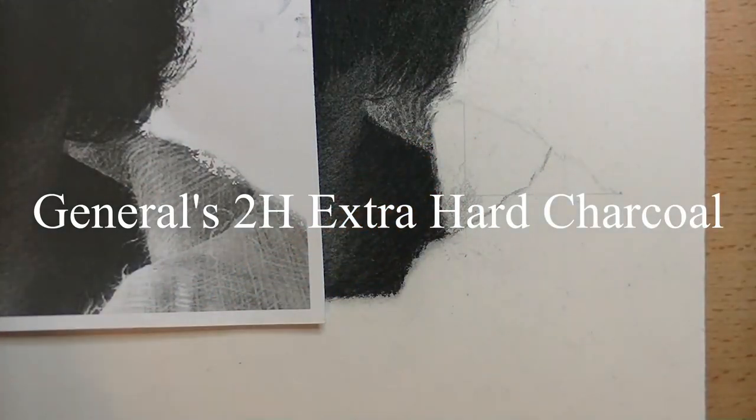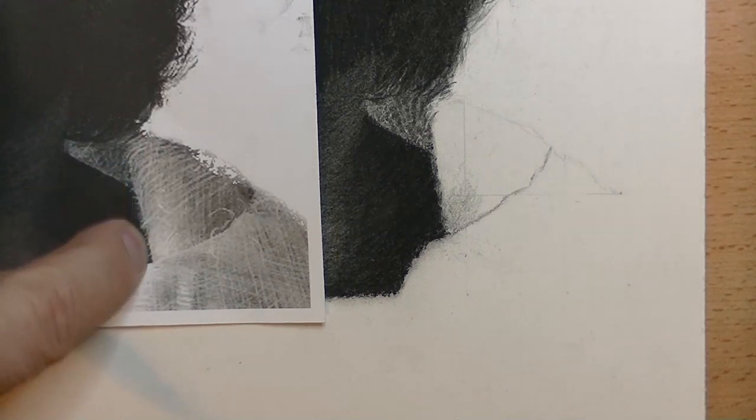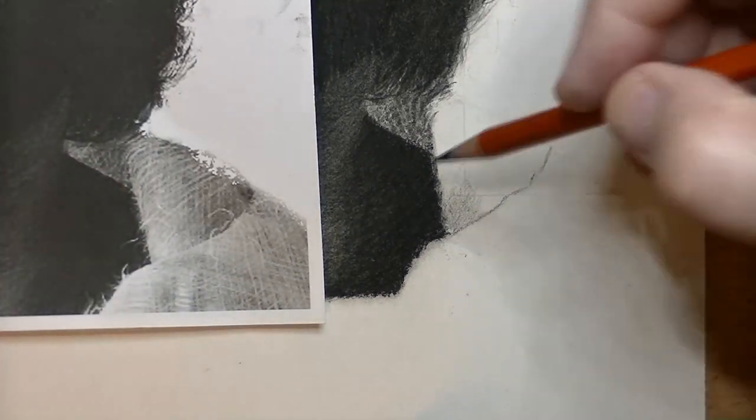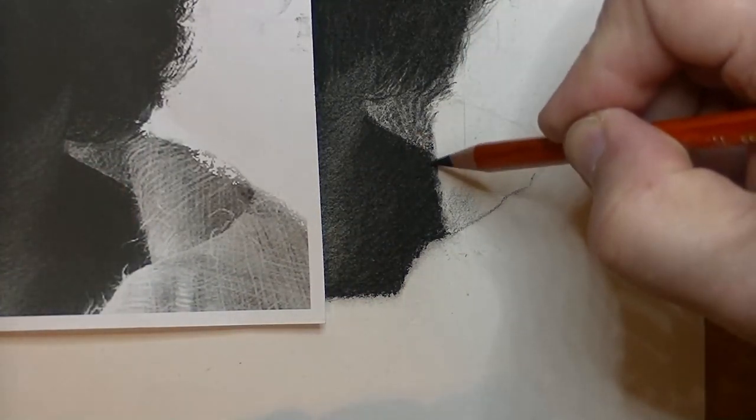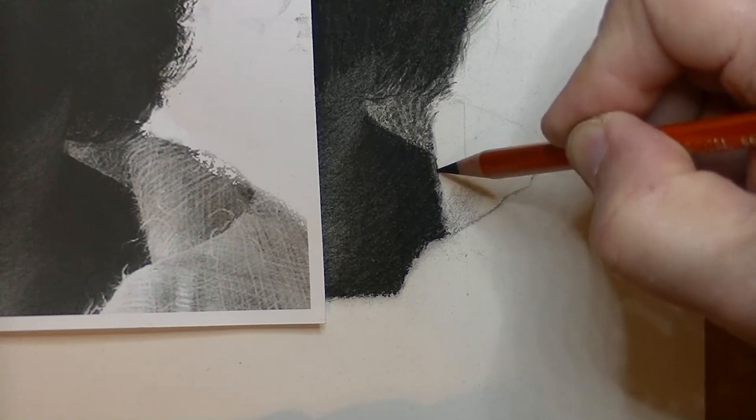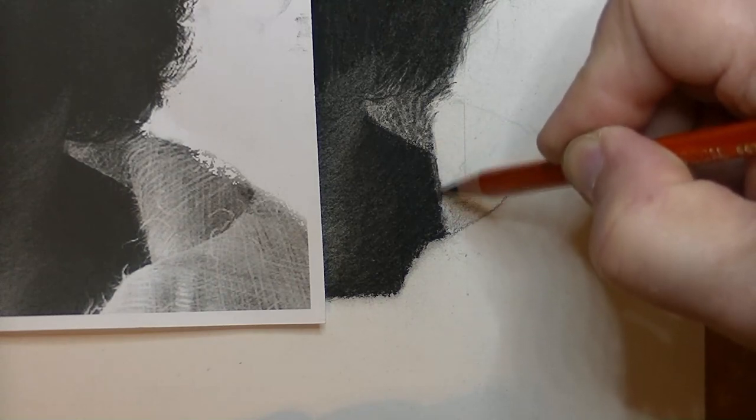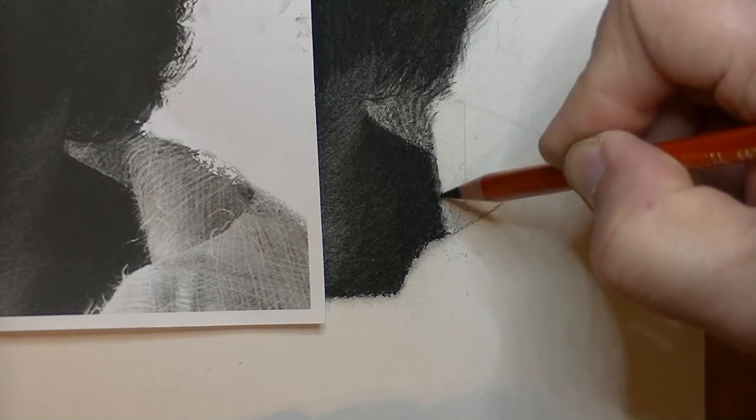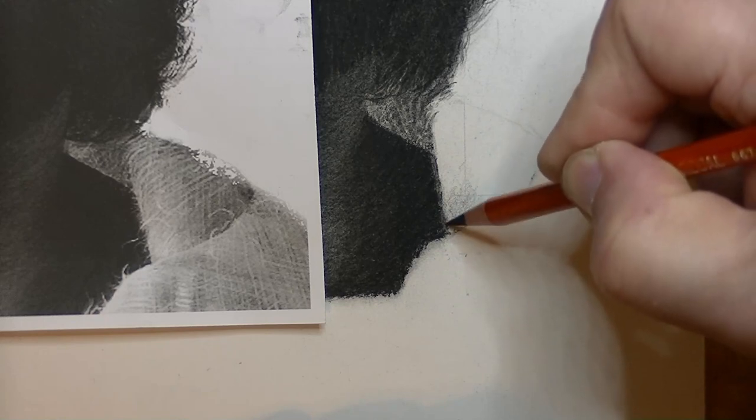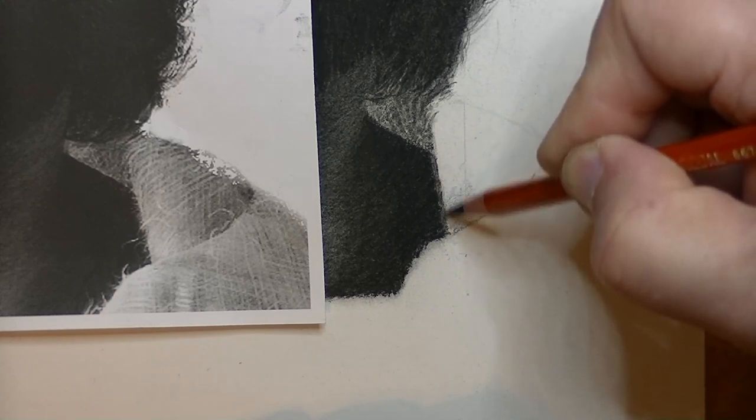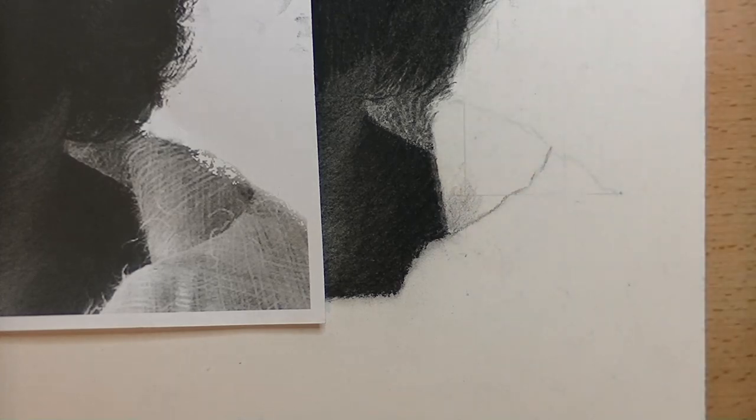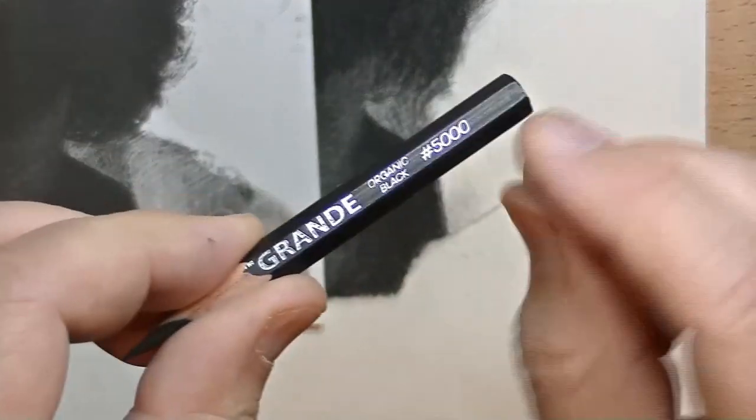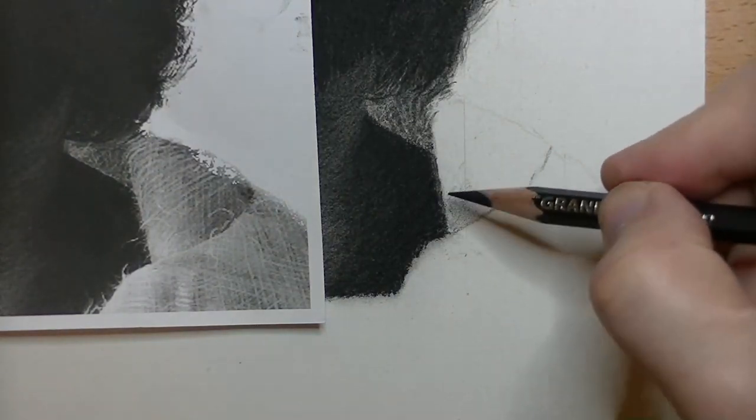Using this hard, extra hard charcoal, it's really good for doing very detailed lines. I want to get a nice sharp demarcation here between the fabric and the neck, which has got that really dark shadow. So I use that hard charcoal to refine it.